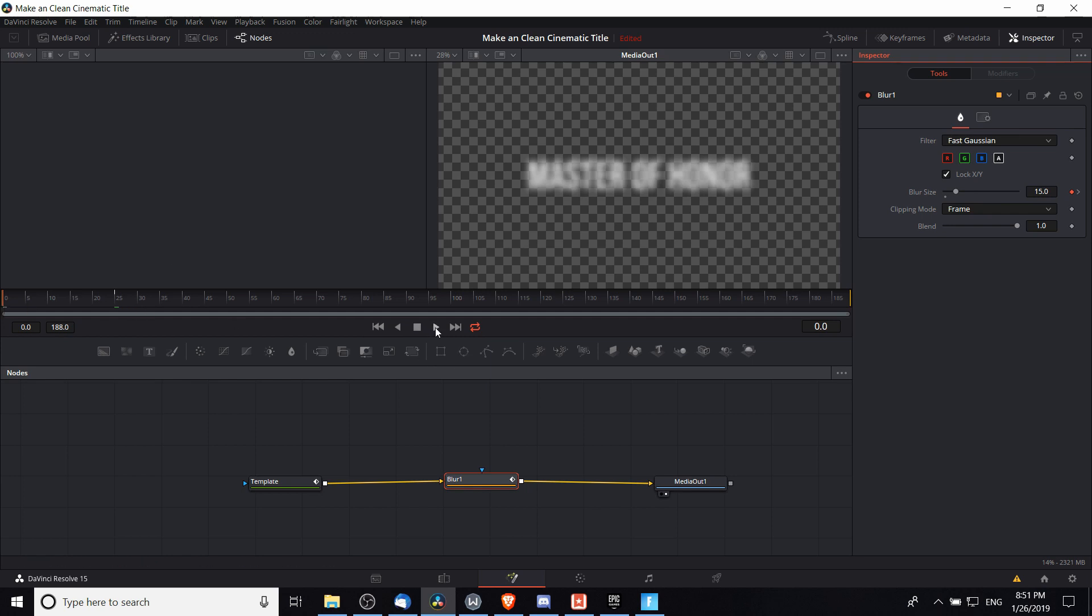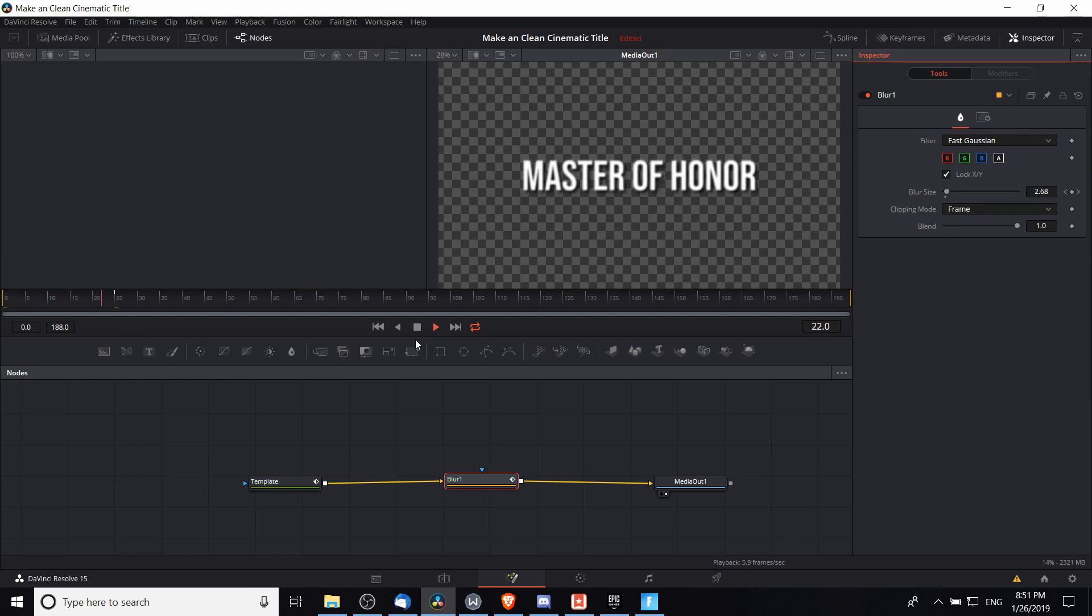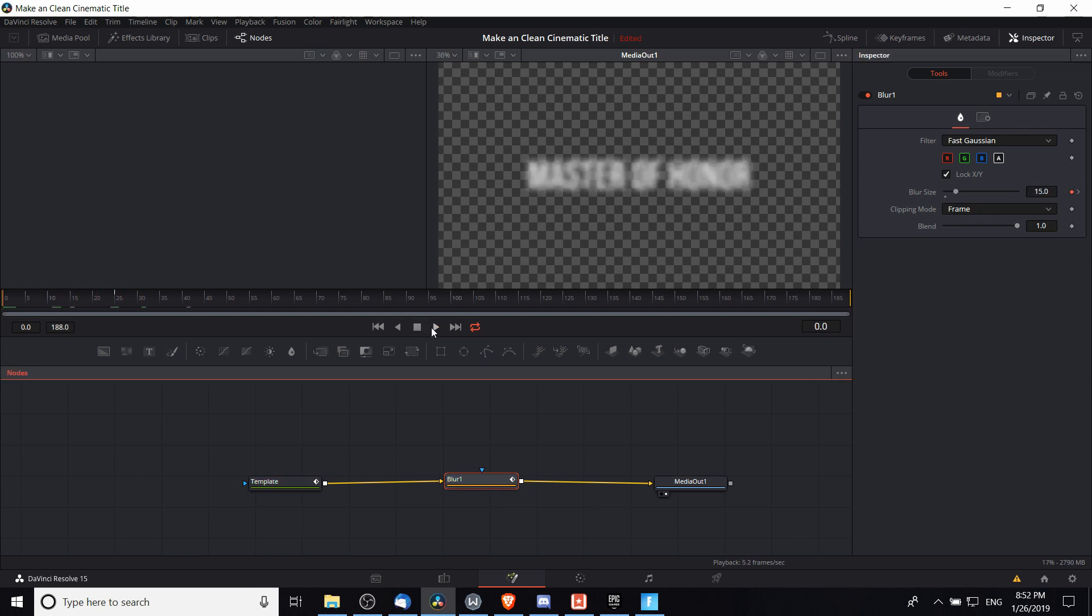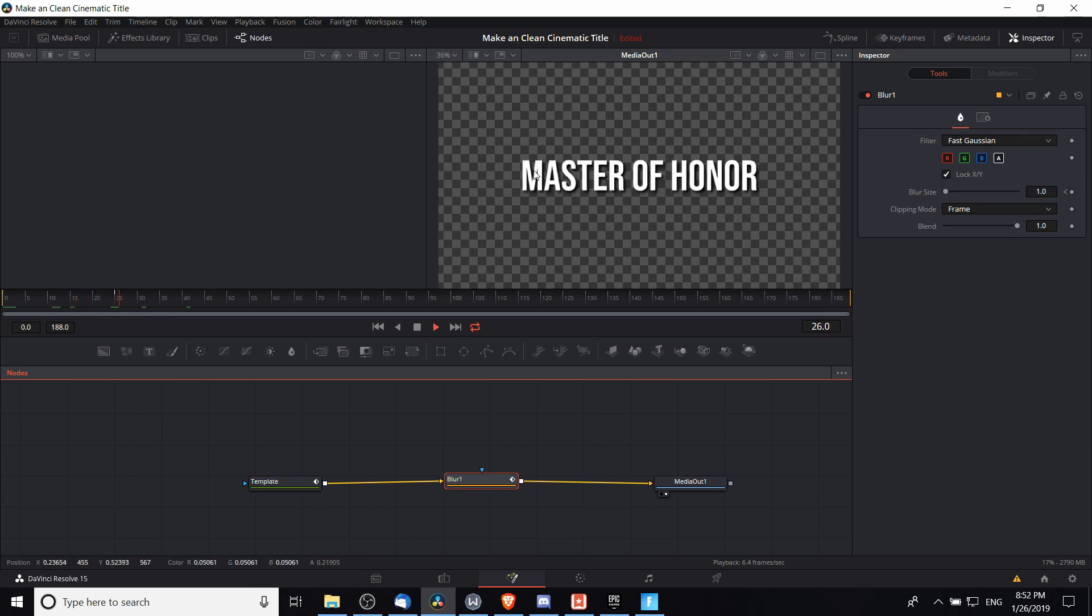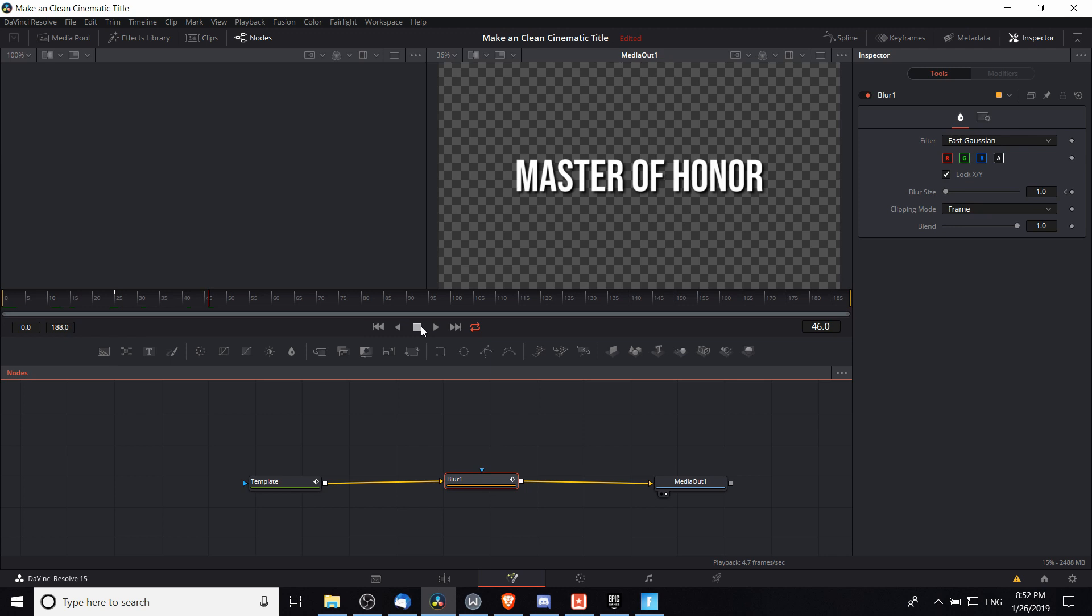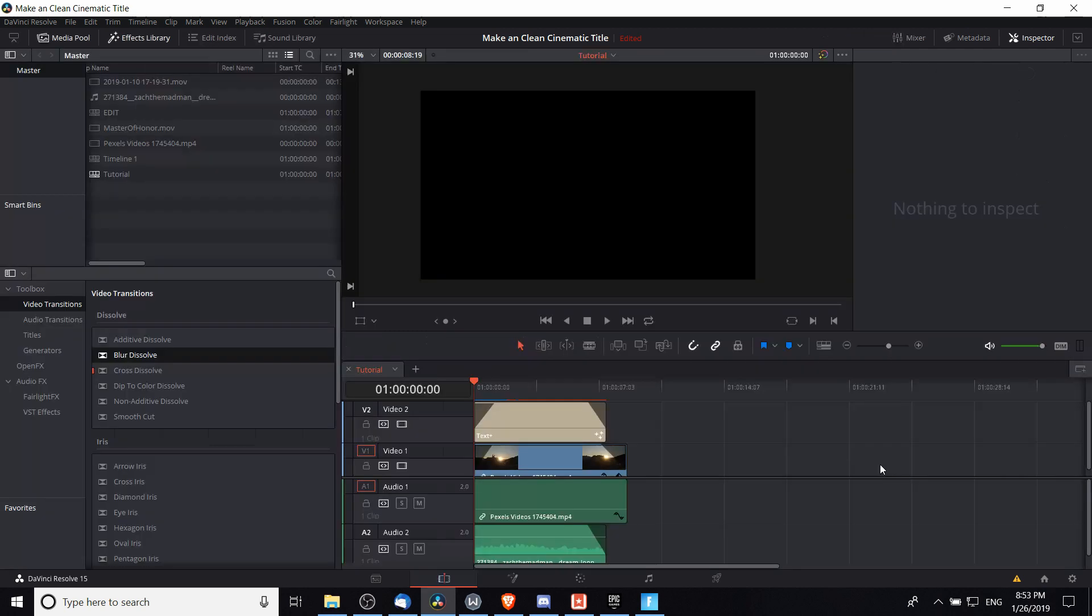So I'm going to hit play here and see how it looks in the media out. Note that it will take a second to render all of your fusion effects. So let's play that back one more time. You can see that over those 25 frames the blur effect fades out until it is completely not visible because the blur size has been set back to its default of 1.0.